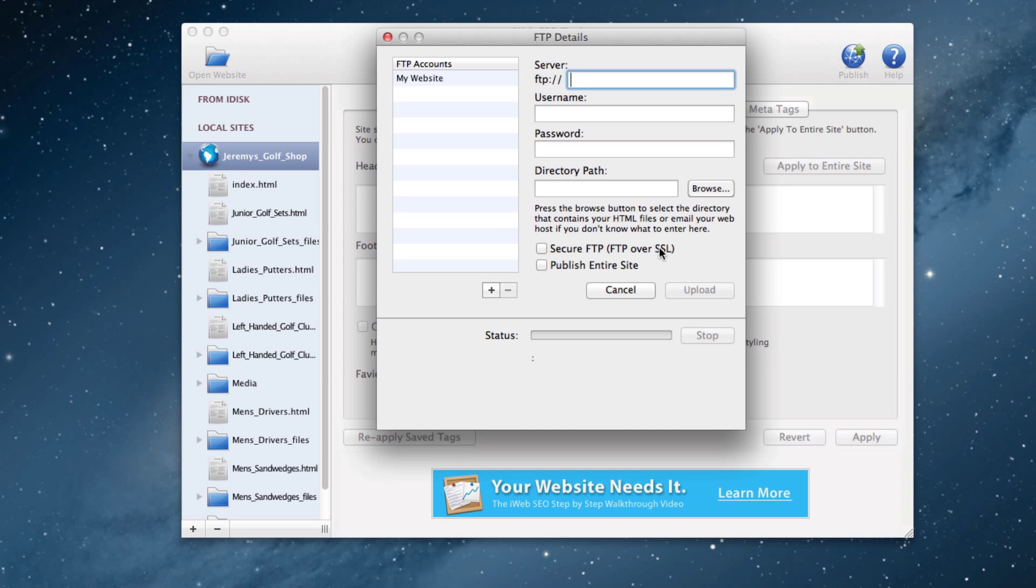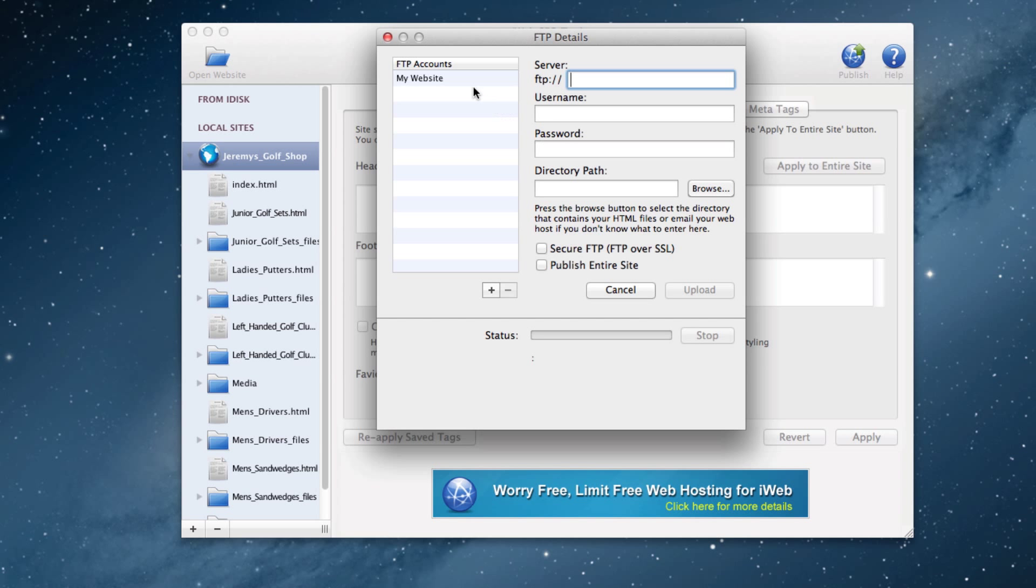I keep my FTP details bookmarked in iWeb SEO Tool, so all I need to do is click on the FTP account and all my information will appear. You can do this also by first filling out your FTP information, and then clicking on this plus sign down here.